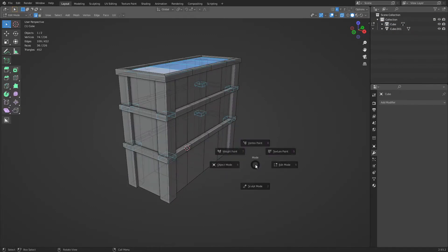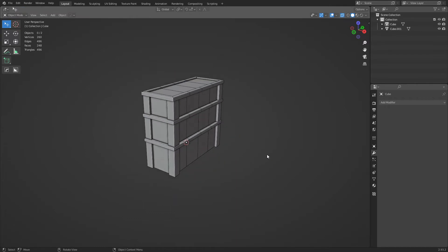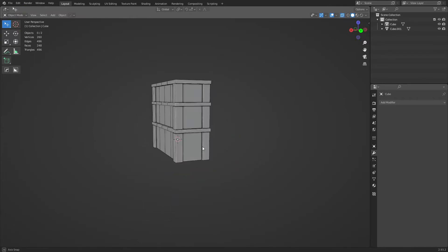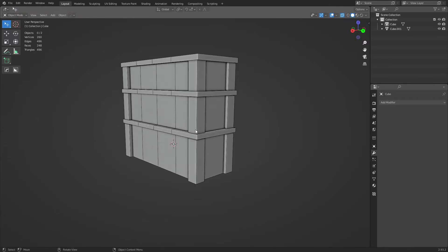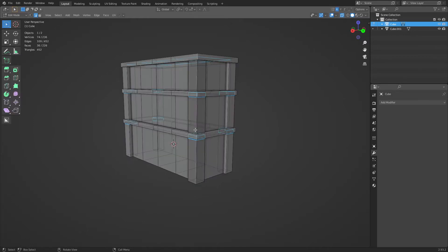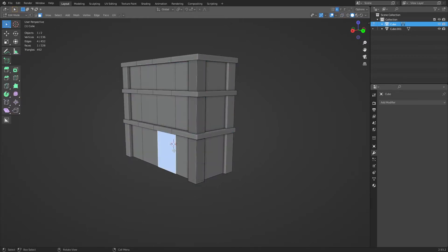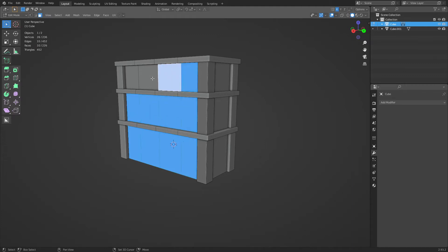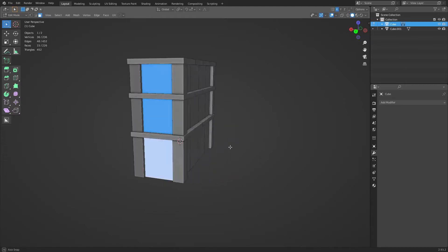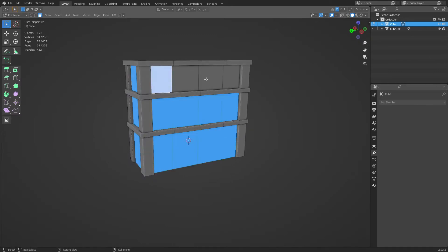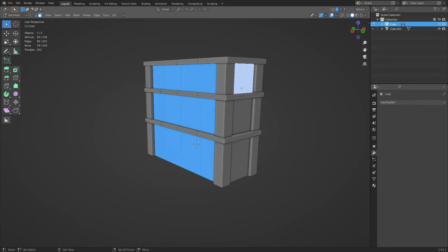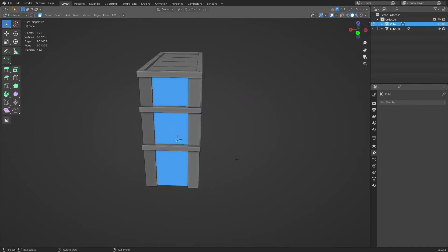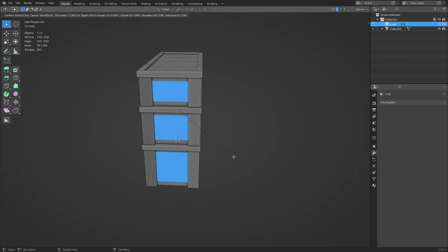So now we got like a building here. A lot of times in different kinds of films or games you'll have a building that's otherwise pretty normal, something like this, right? It has windows and stuff in it. Actually let's just add some windows real quick, we'll just do insets for these.